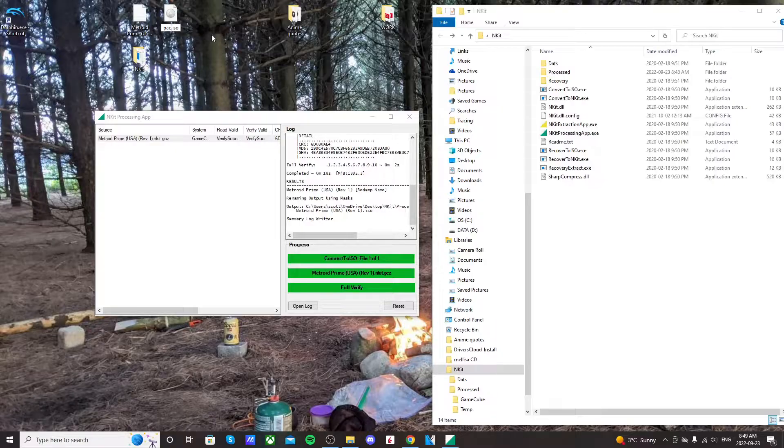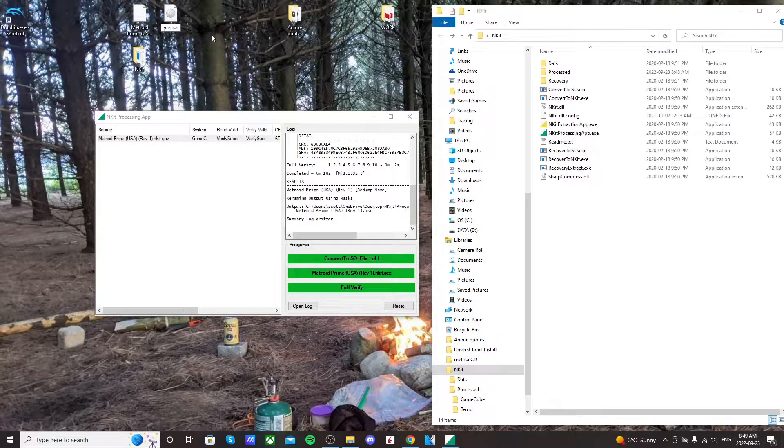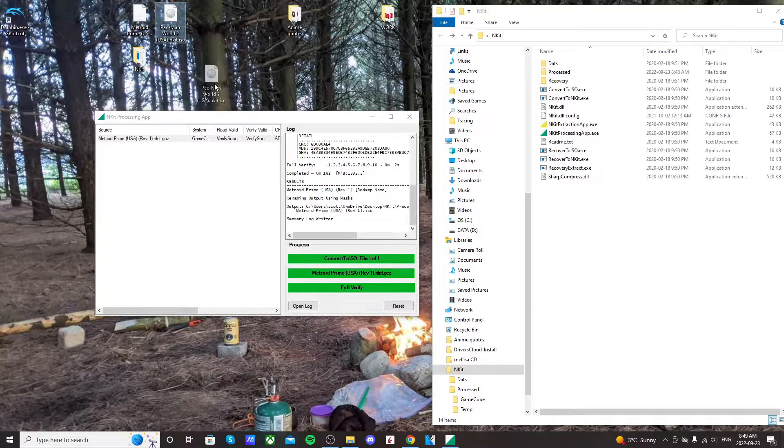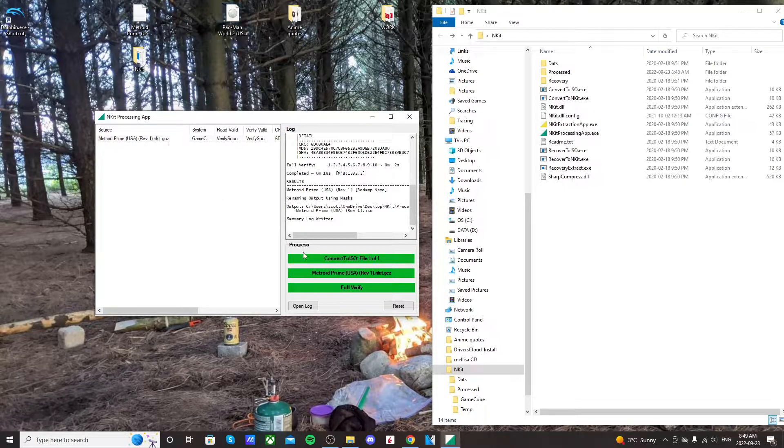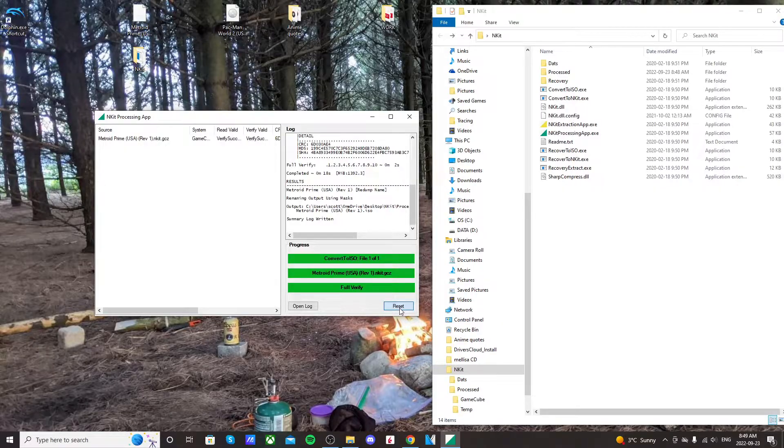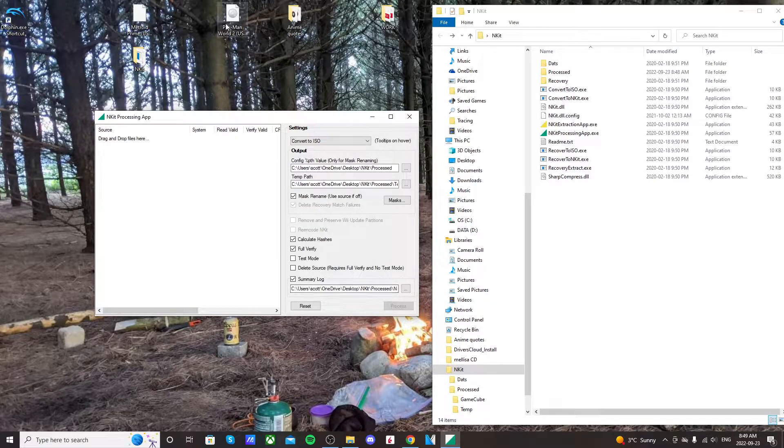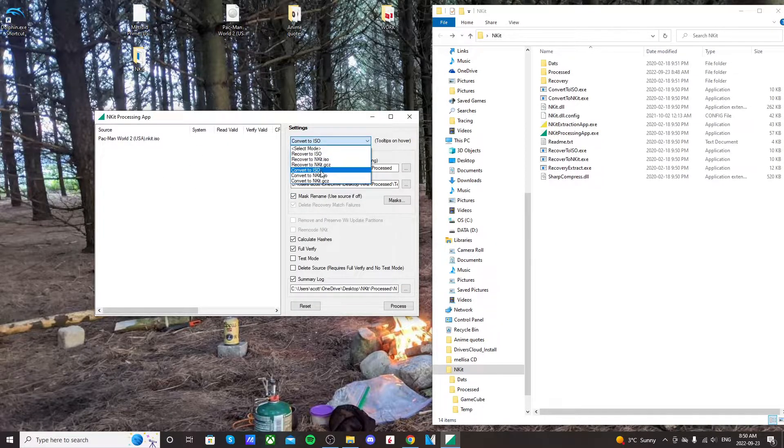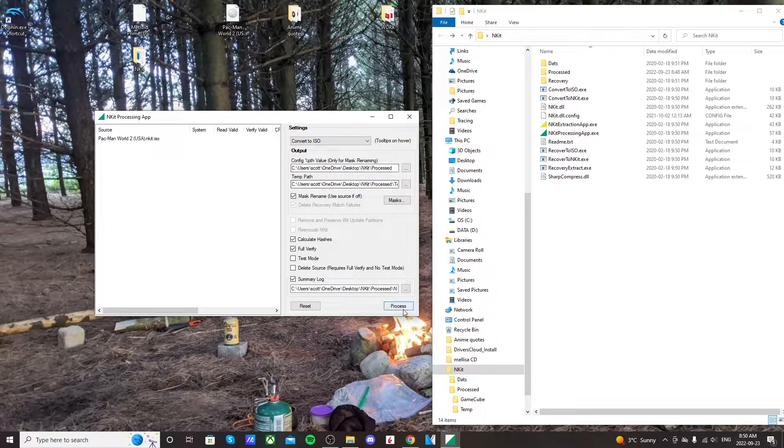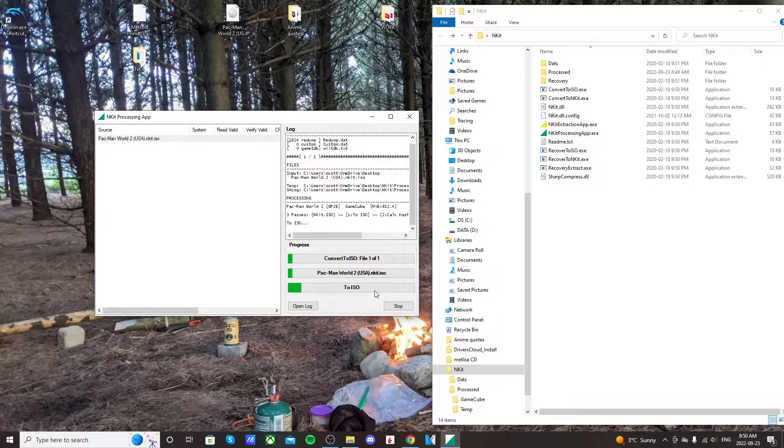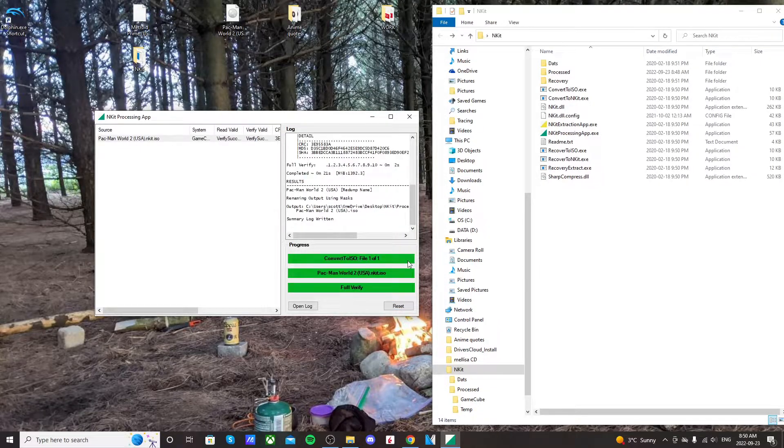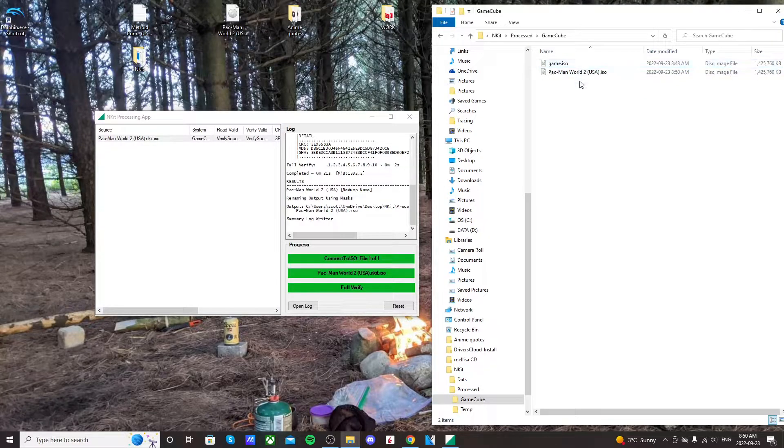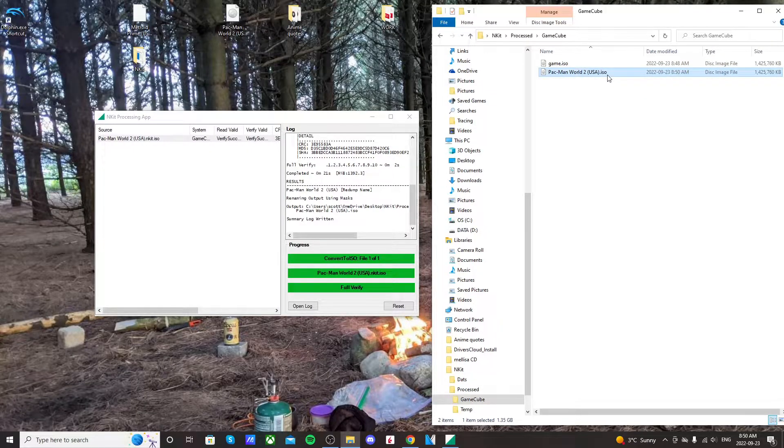But some people, it's not even a possibility for them, so you need to use this end kit processing app. You can do the same thing—just reset it, drag the file in, make sure it's on convert to ISO, and process. It should do the same thing. And it's done. Go to processed GameCube and there it is, it's just dot ISO now.